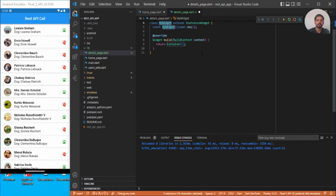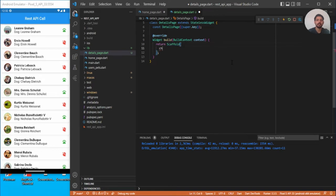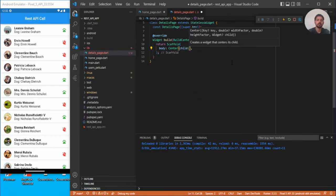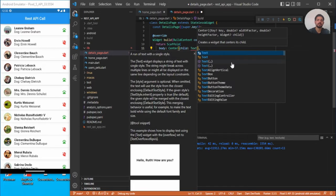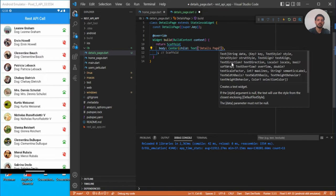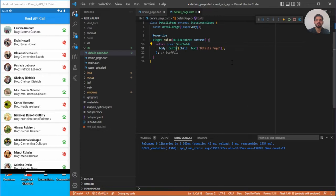Let's name it DetailsPage. Instead of using a constructor, we can return a Scaffold and add the body part with some text in the center — we'll modify it later. Since the Scaffold is also const, we can mark DetailsPage as const as well. This detail page is fine.